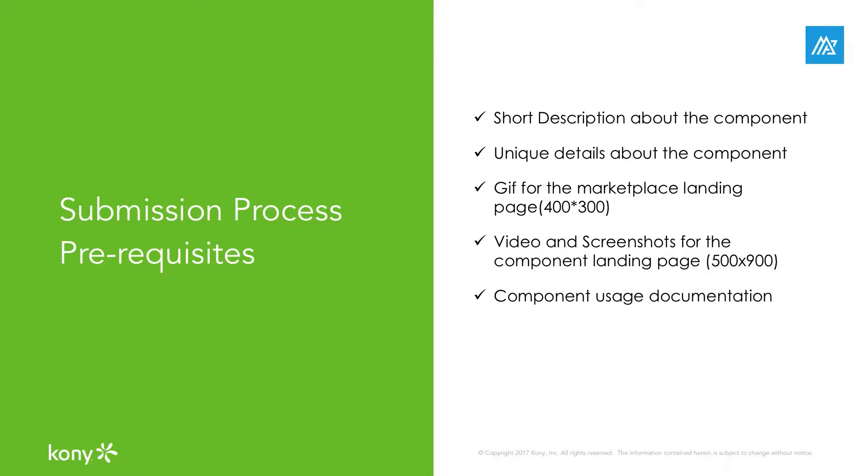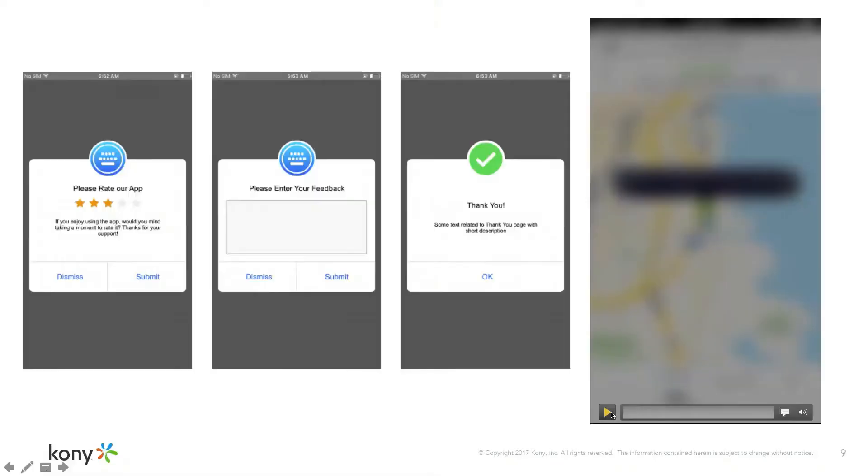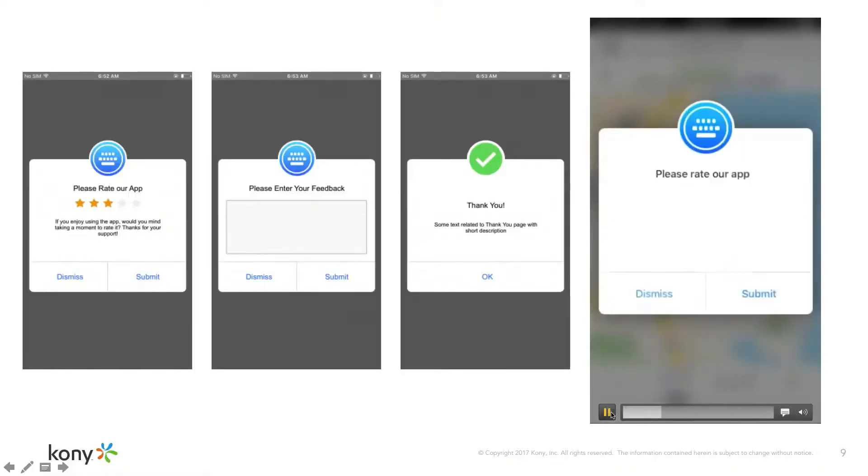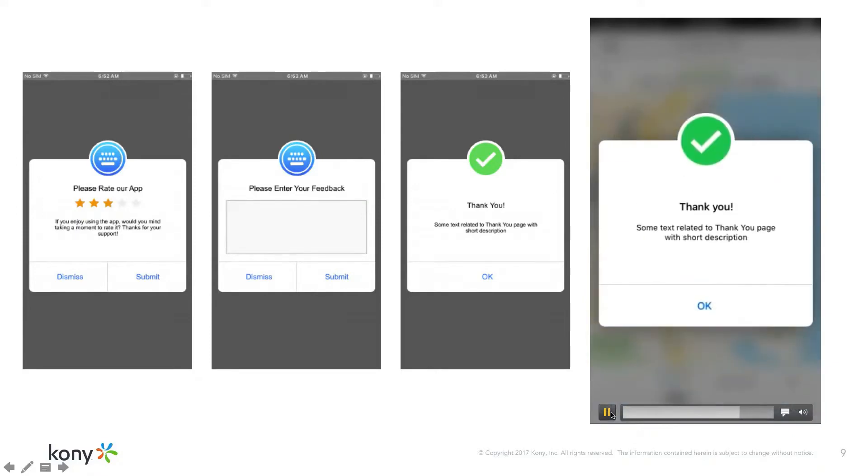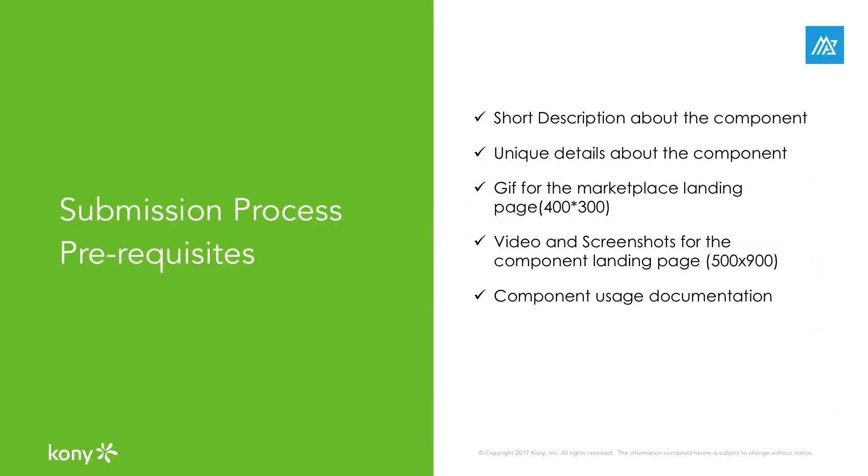It is also recommended to provide additional images or video for the end user to see on the component's detail page. Here we can see the video of the complete screens and interactions along with individual screenshots. The recommended resolution of images and videos is 500 by 900 pixels.